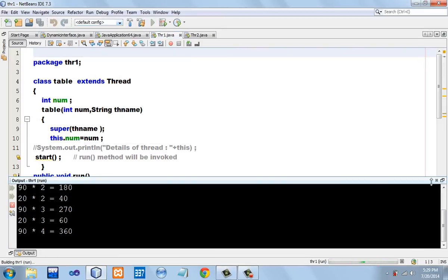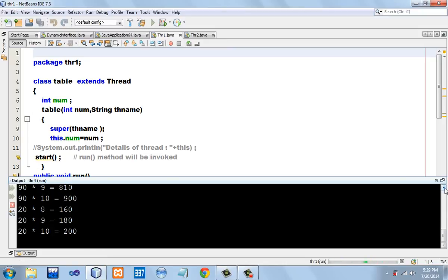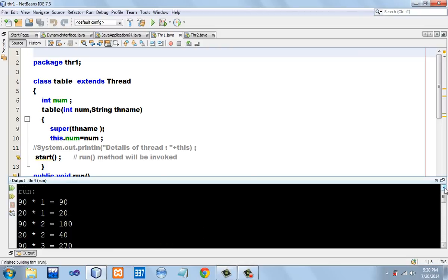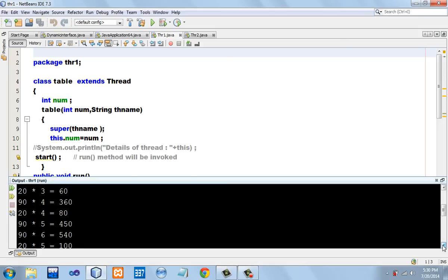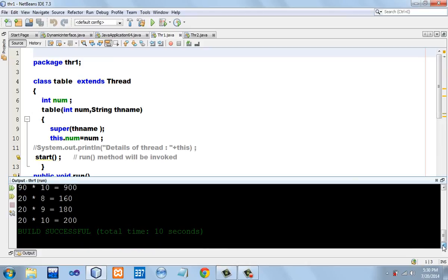Let me execute this program. Here we go — I'll show you the output. In the output, the tables of 90 and 20 are getting mixed up. They are getting mixed up because no thread is being ignored; both threads are being executed concurrently.